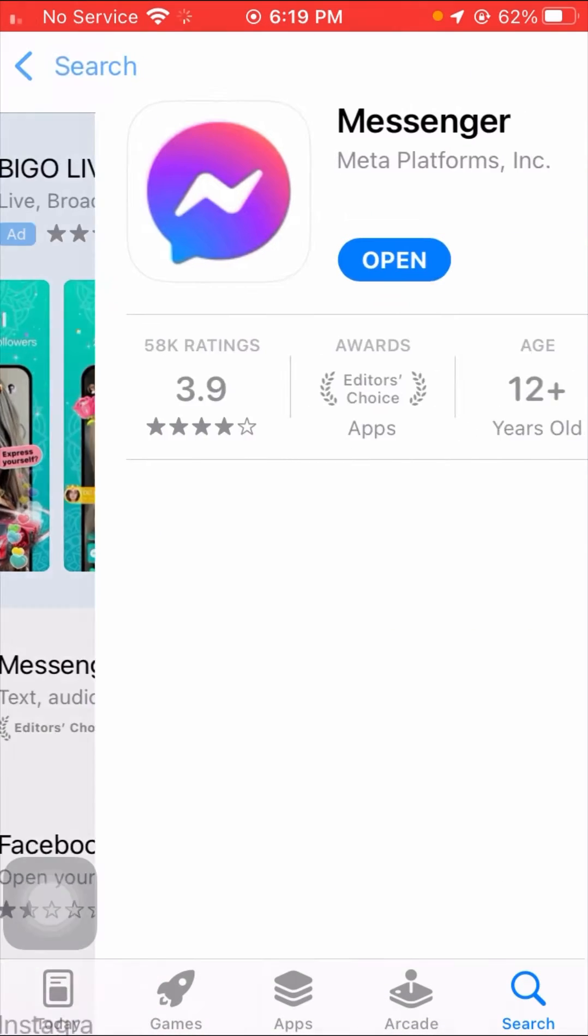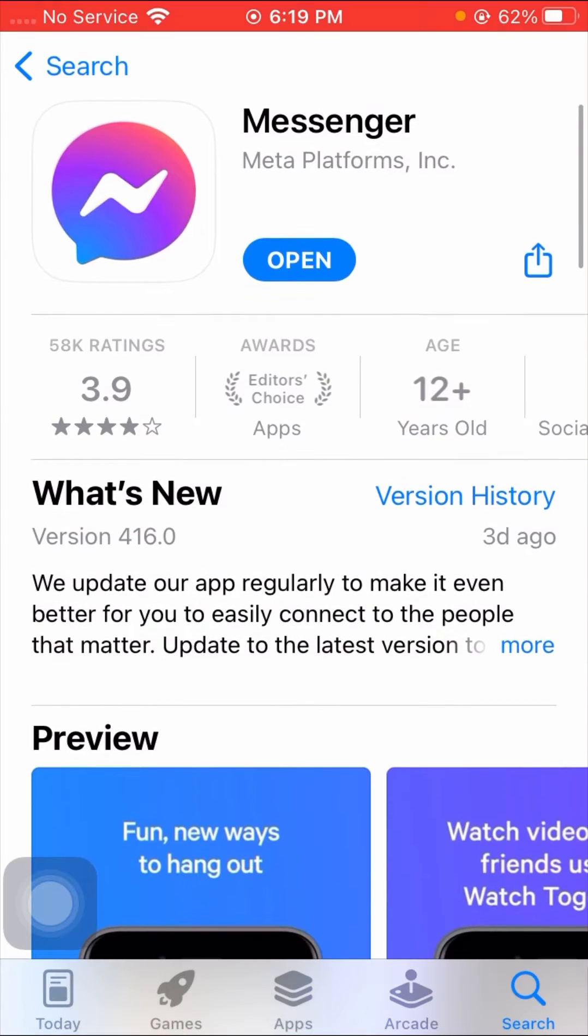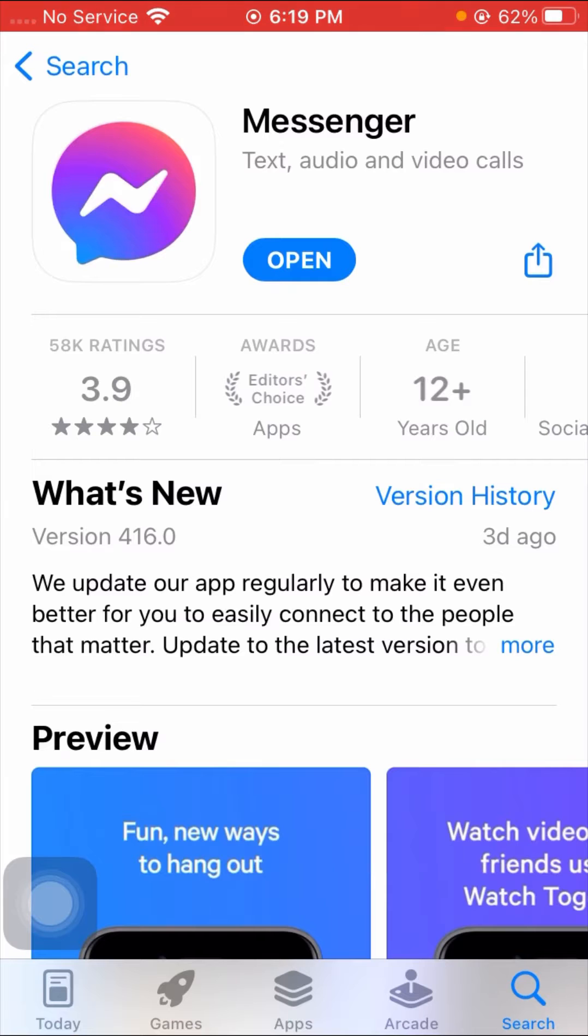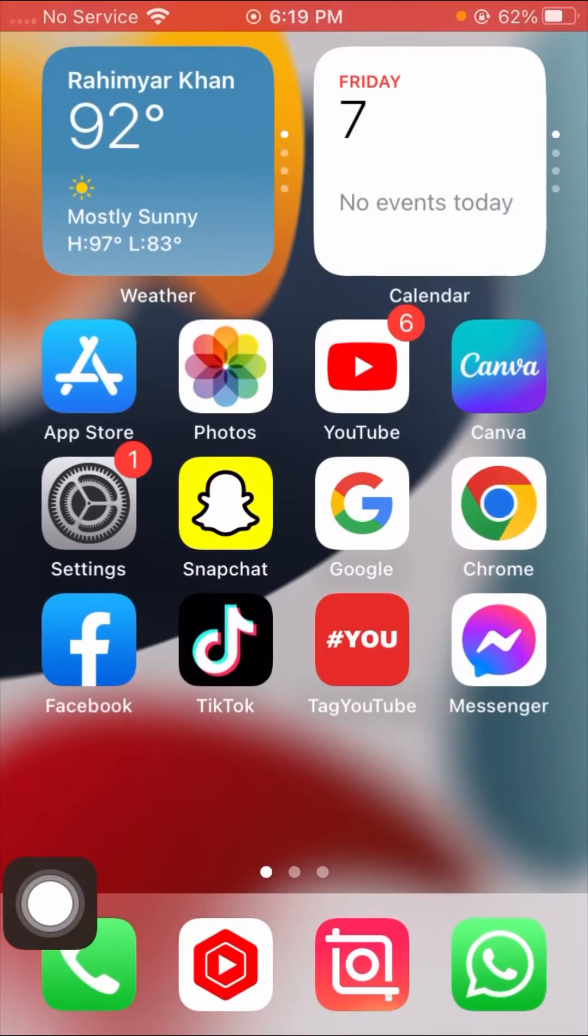Then after here, make sure that if your update is required, you have to update your Messenger app first. As you can see here, my update is not required. If your update is required, you have to update your Messenger. After updating the Messenger, check that your problem has been fixed or not.